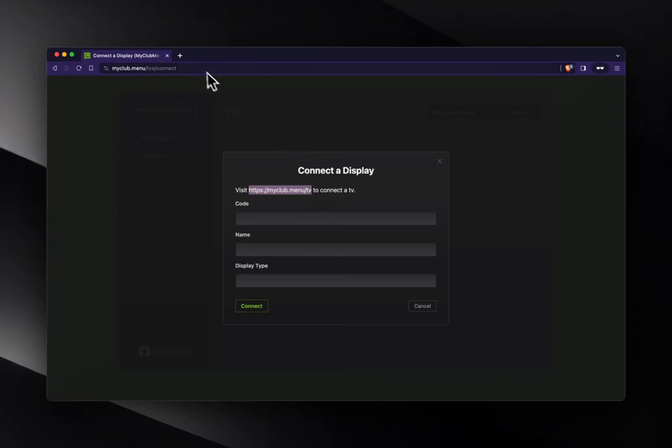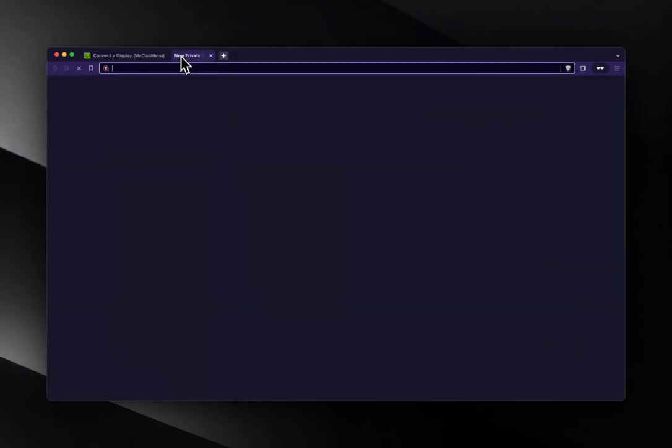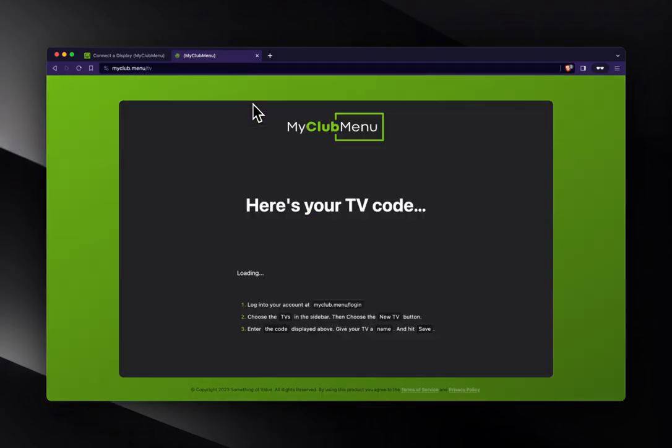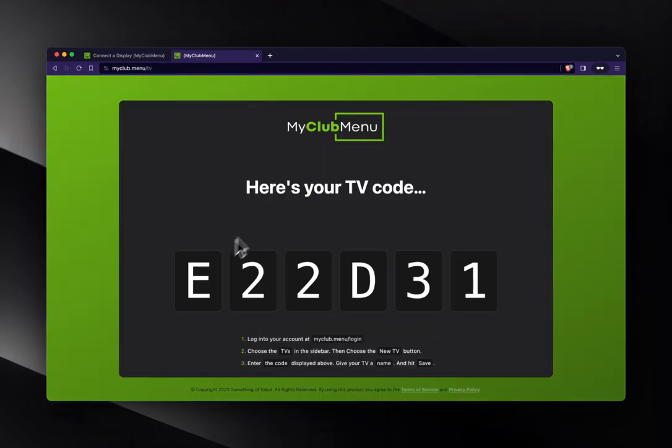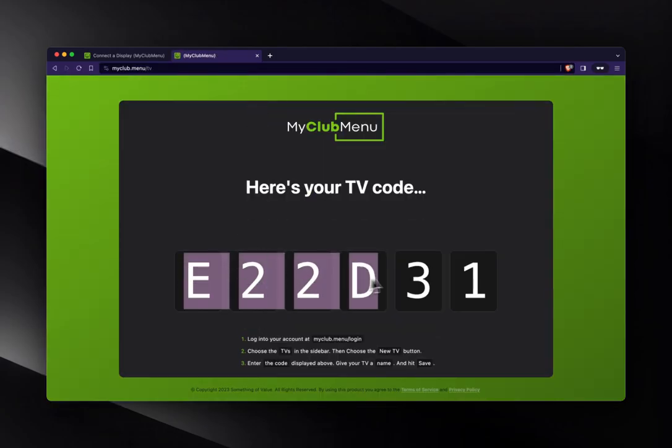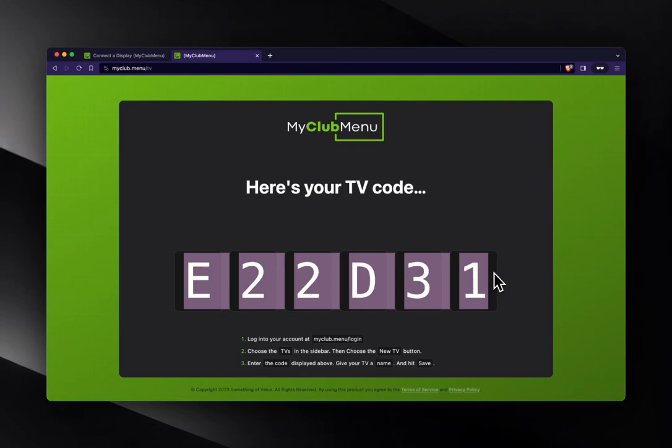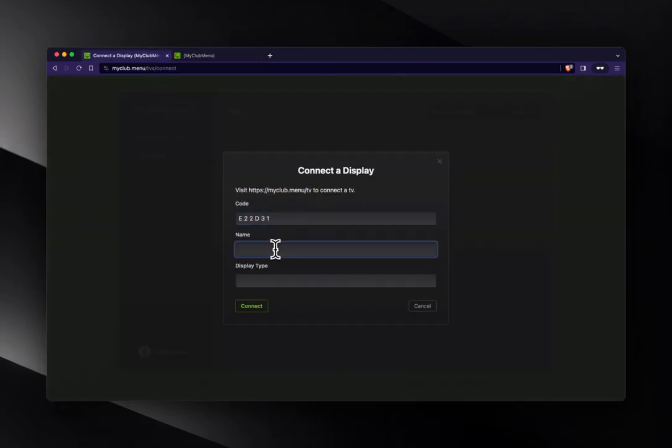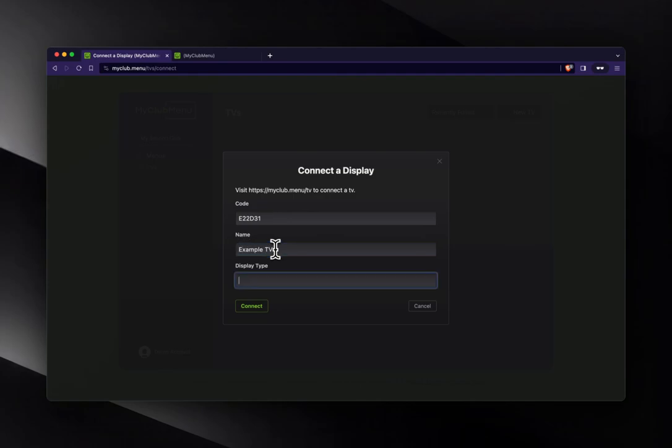So I'm going to do the same thing here, but in a browser tab, just to show you. I get this unique code right here. You can type it in from your TV. I'm going to paste it in because I have it in my browser. I'm going to name this Example TV and give it a description of browser.